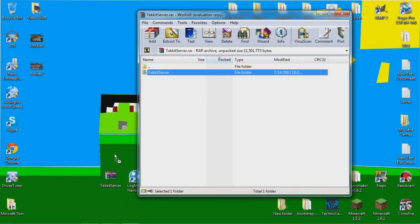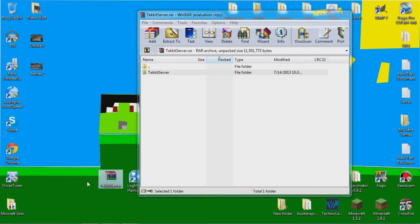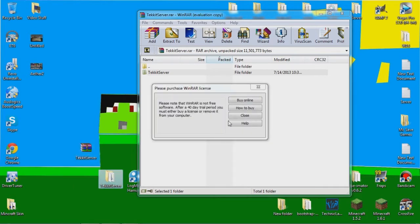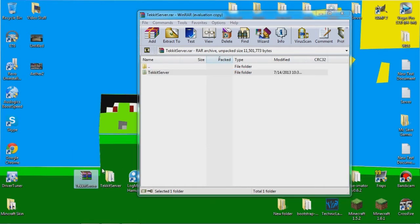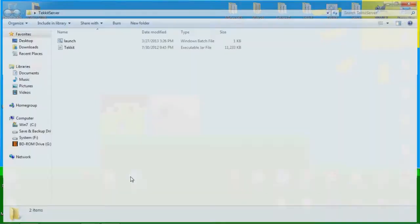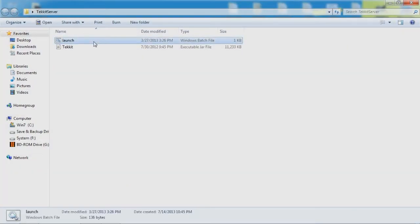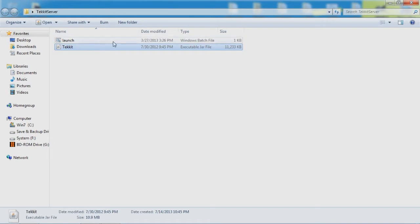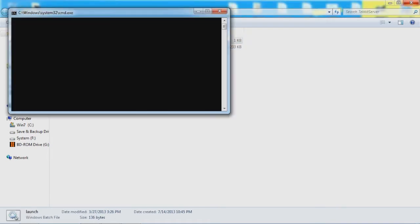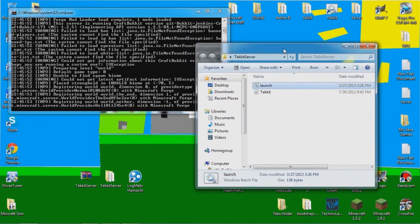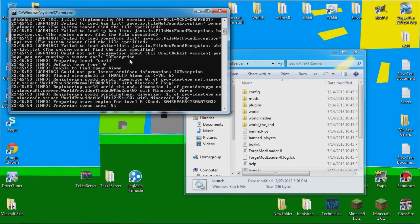You just want to open that up and drag the folder outside and it should have a folder called Tekkit. After that you just want to open it up and it should have a launch.bat file and a Tekkit.jar file and all you just need to do is run the launch file and it should be loading fine.